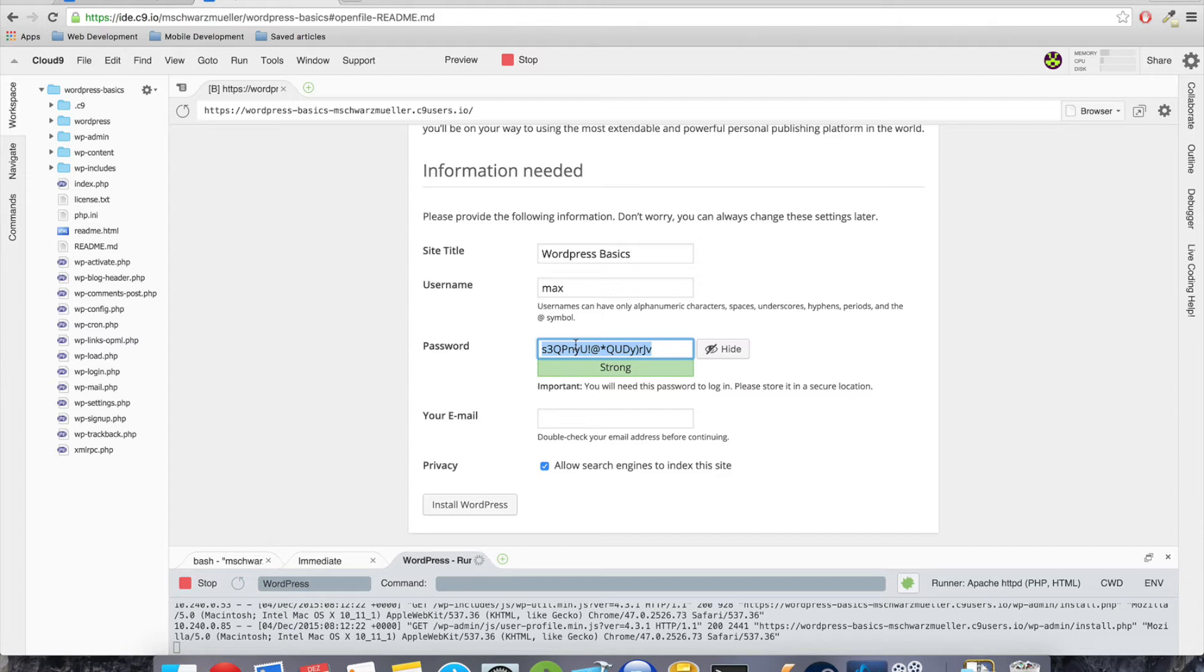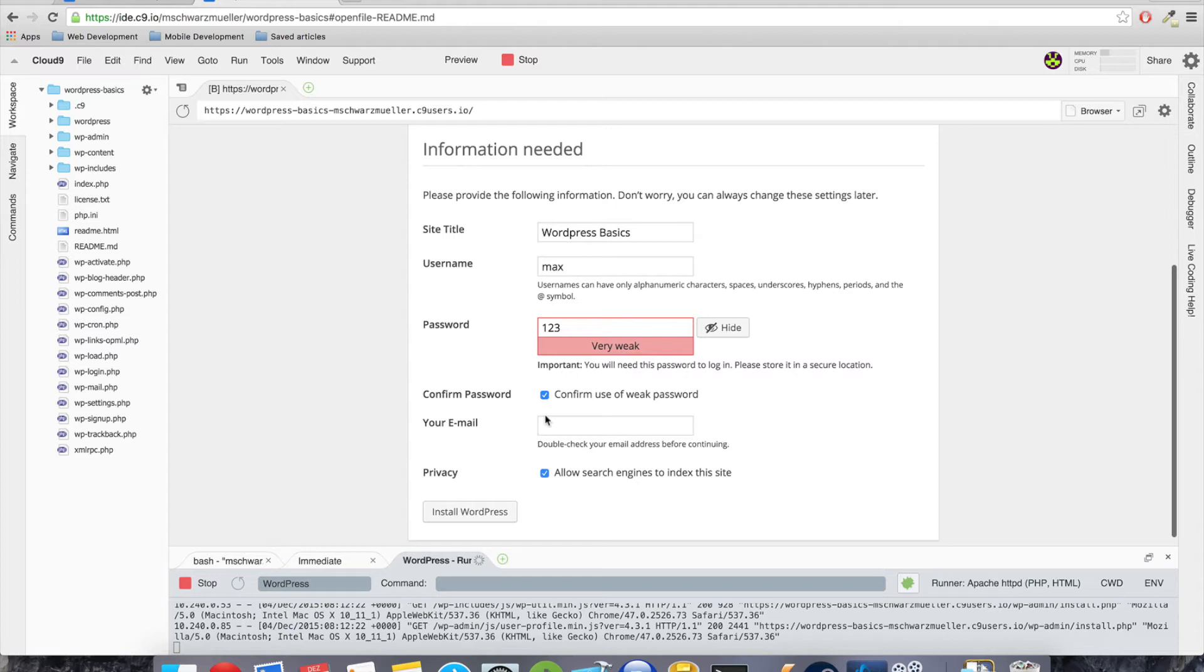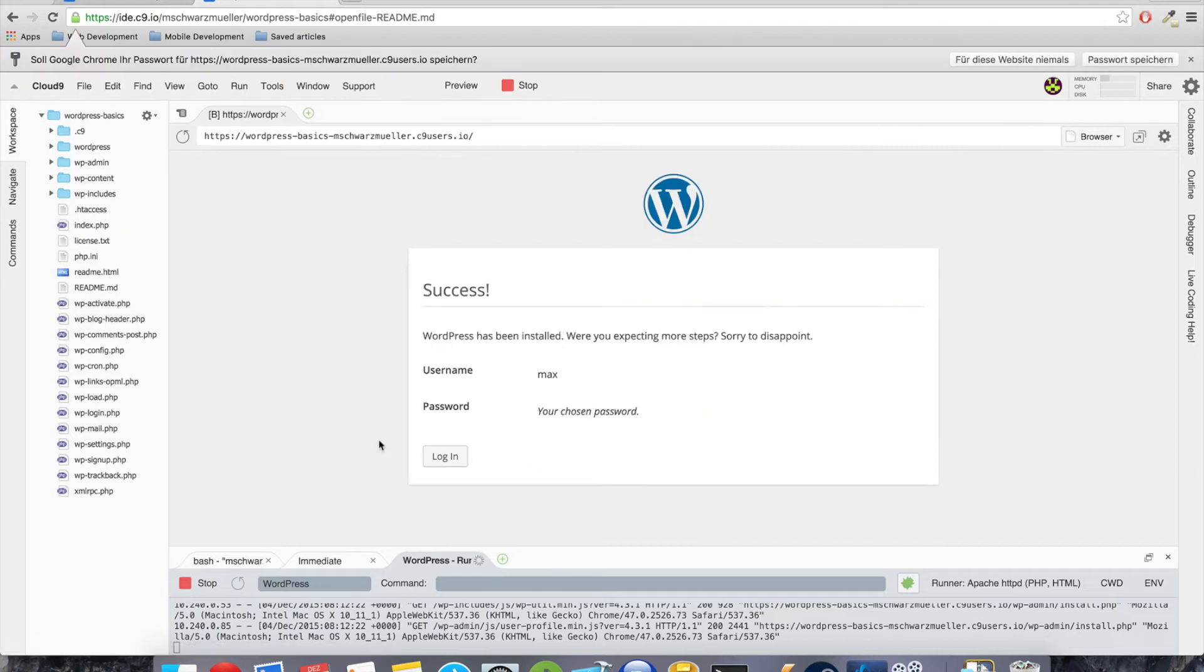We don't need a very good but very complicated password here because we're running our development environment. It hasn't to be that secure. We just want to be able to access it fast. So I will just pick one two three. And as this is a very very weak password and certainly not recommended for production, I have to confirm to use this weak password. Now just enter an email address and then hit install.